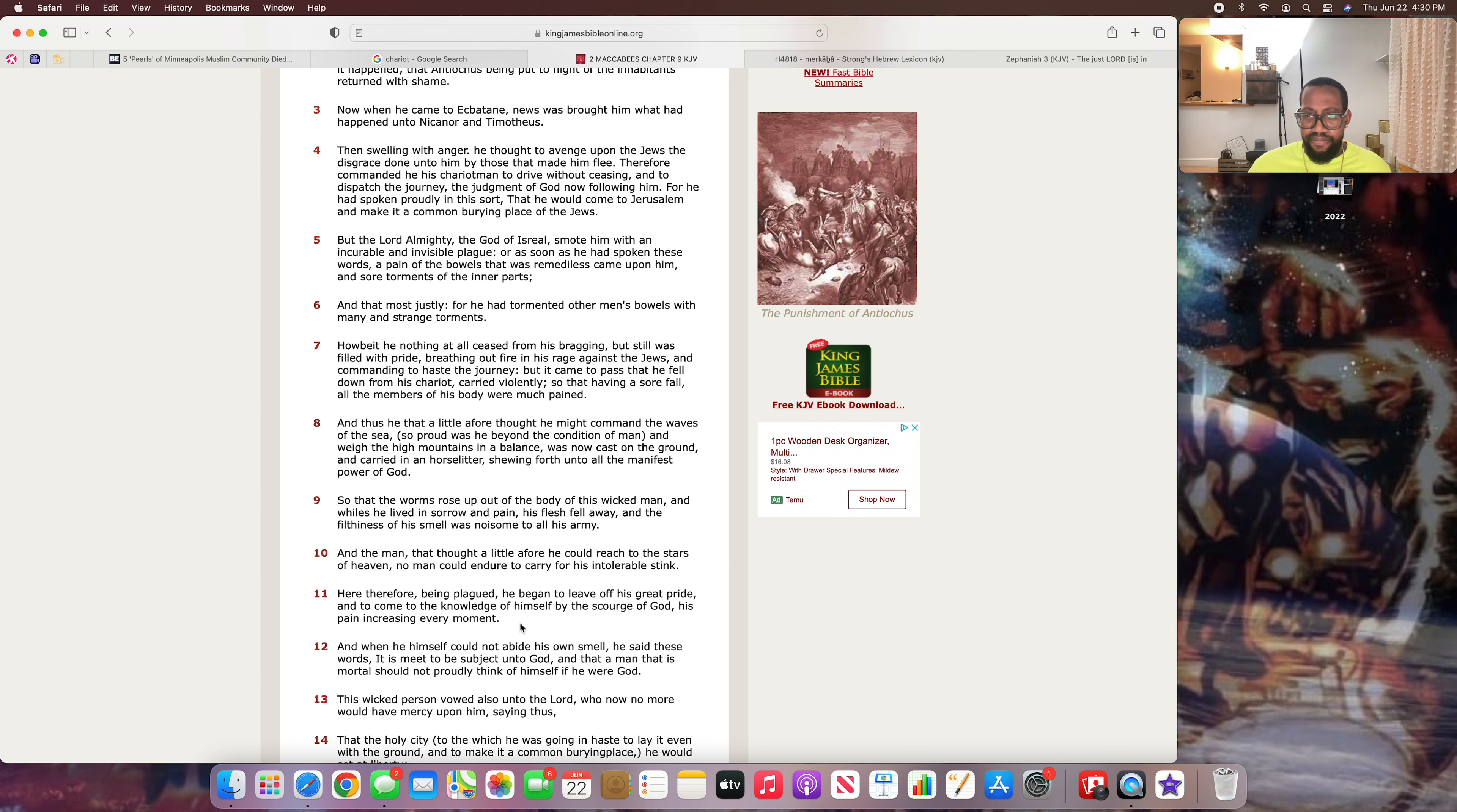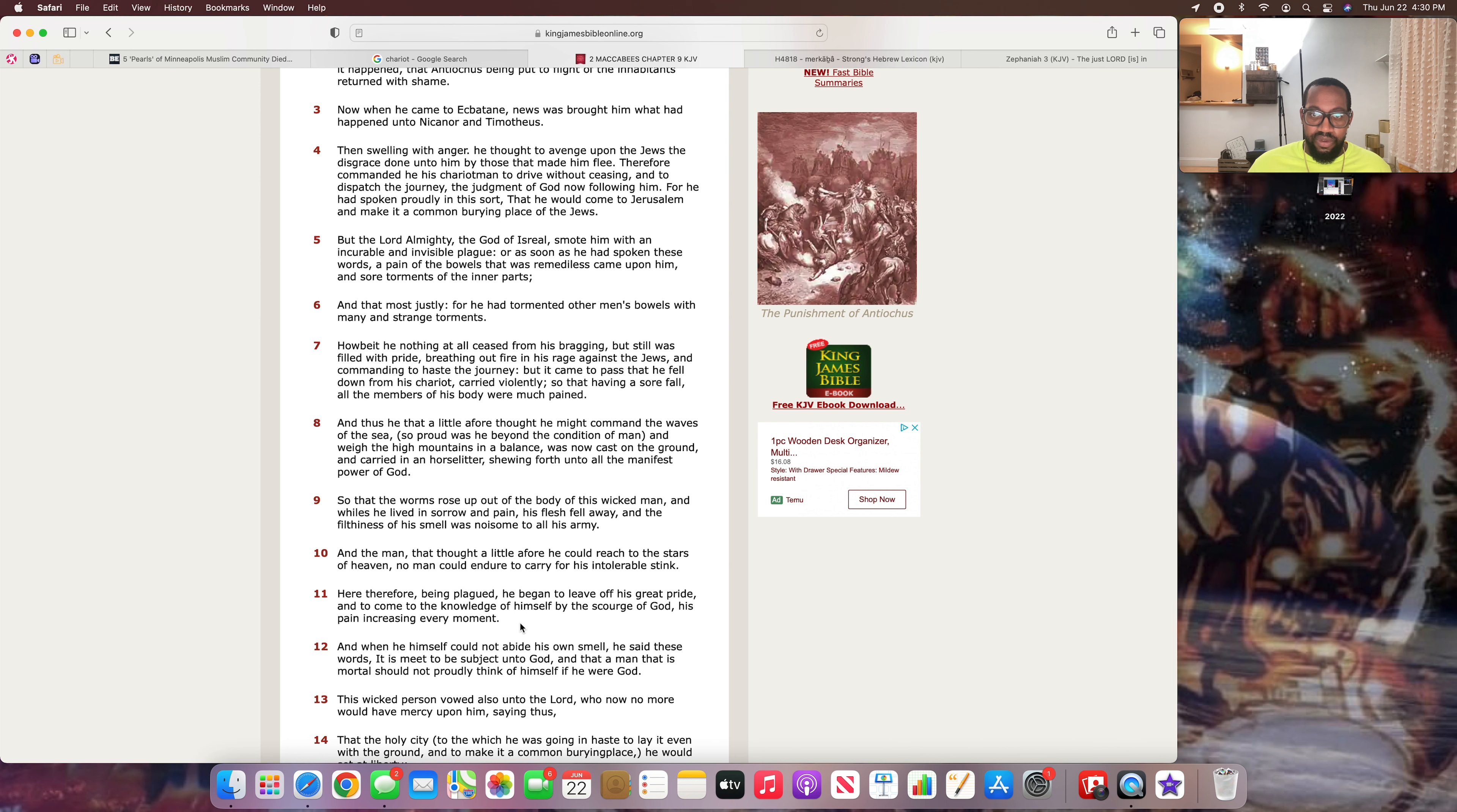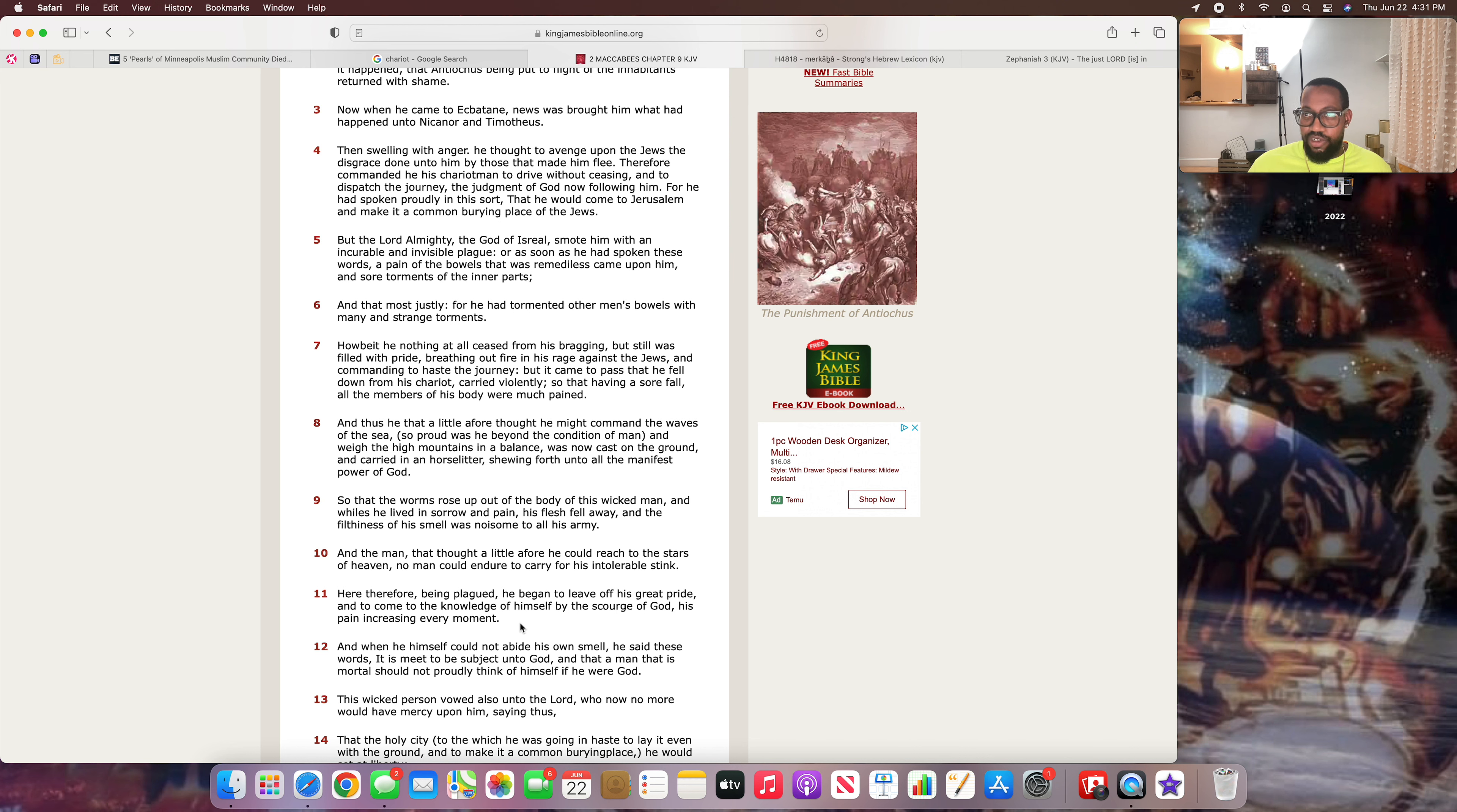Here, therefore, being plagued, he began to leave off his great pride and to come to the knowledge of himself by the scourge of the Most High, his pain increasing every moment. So the Most High was really terrorizing that bastard. And guess what? Antiochus the Epiphanes is back here somewhere, and he gonna pay for everything that he did when he goes into slavery under the Jews, which is the prophecy that's near to come.